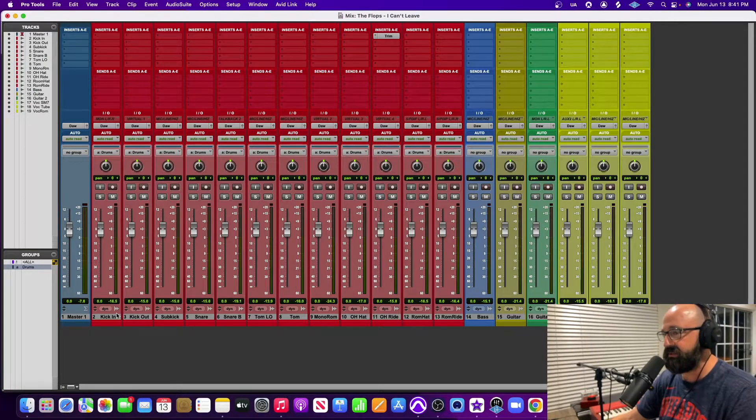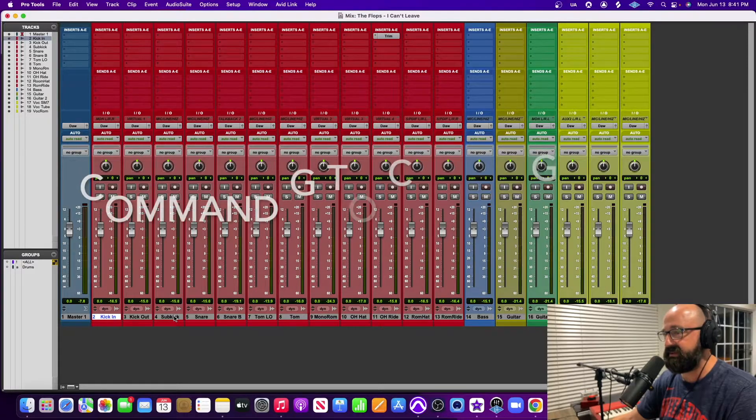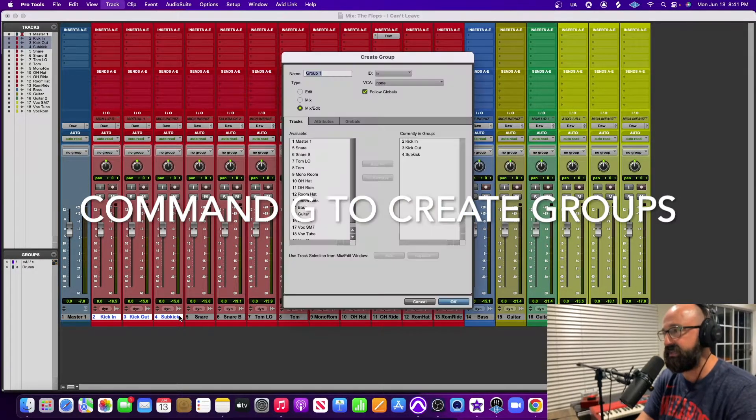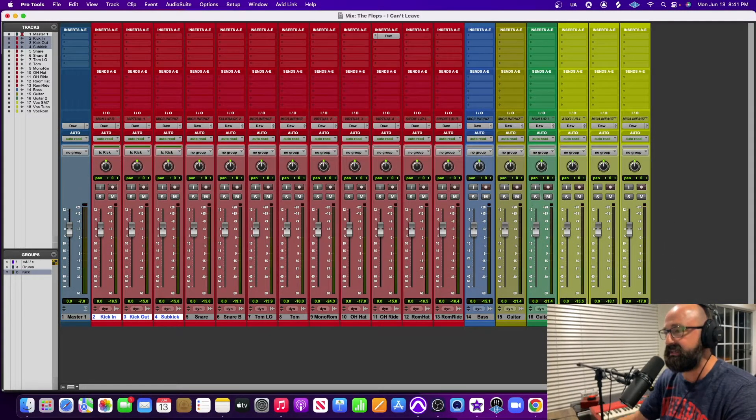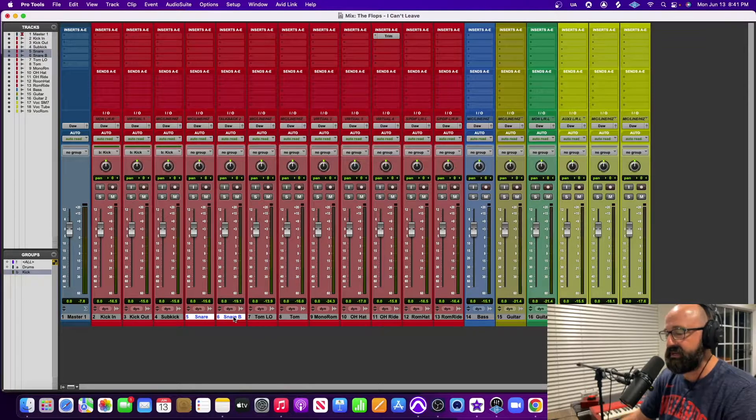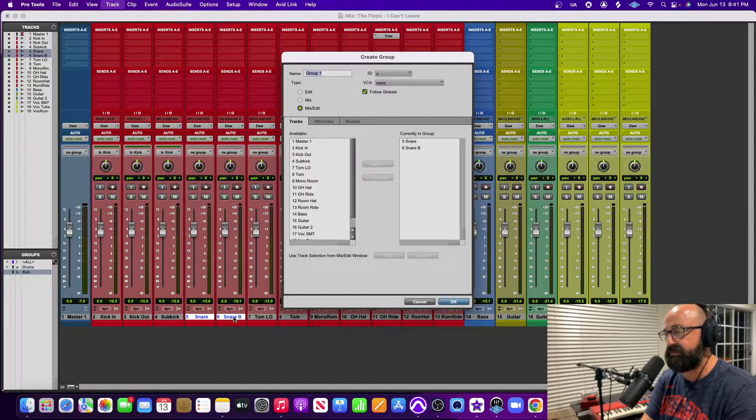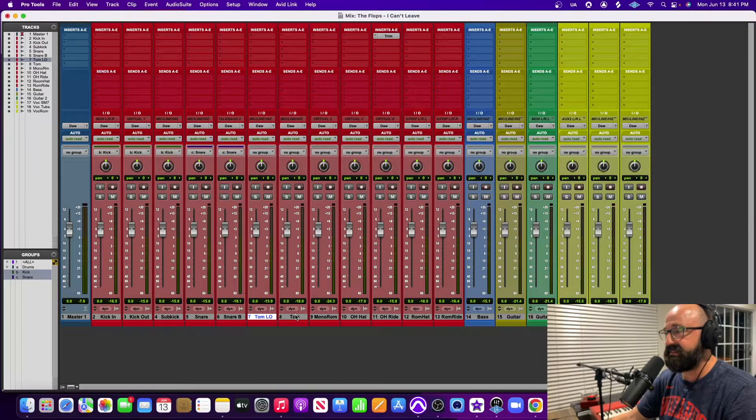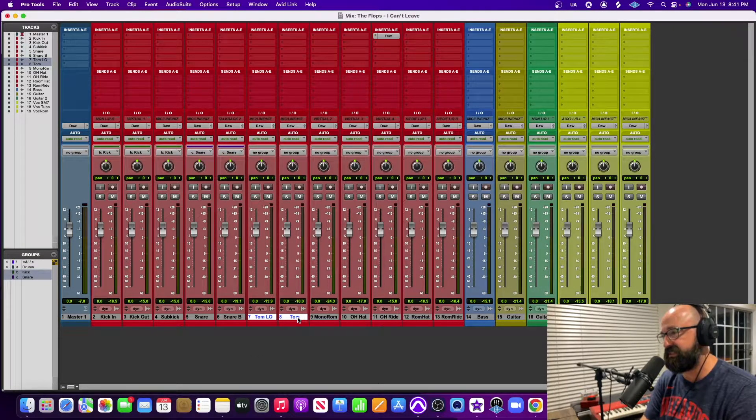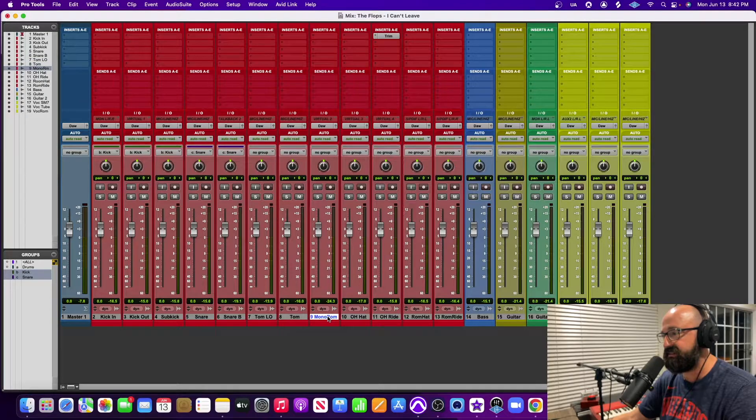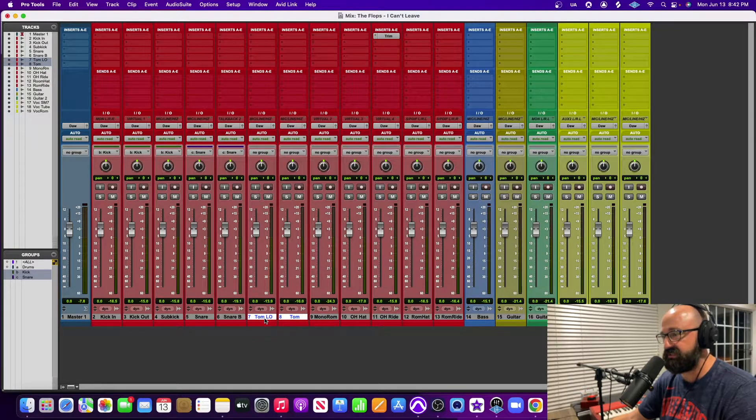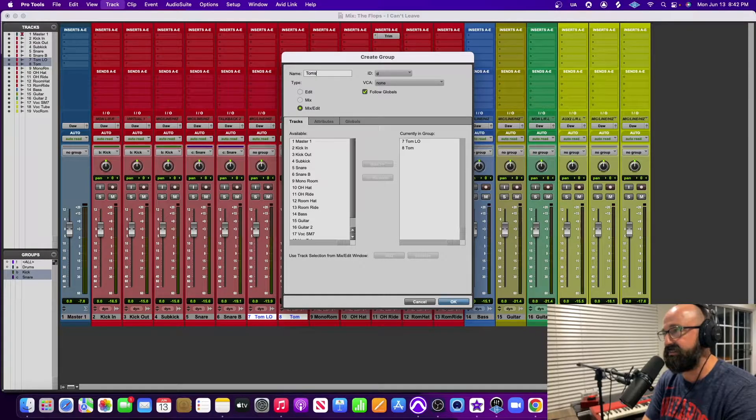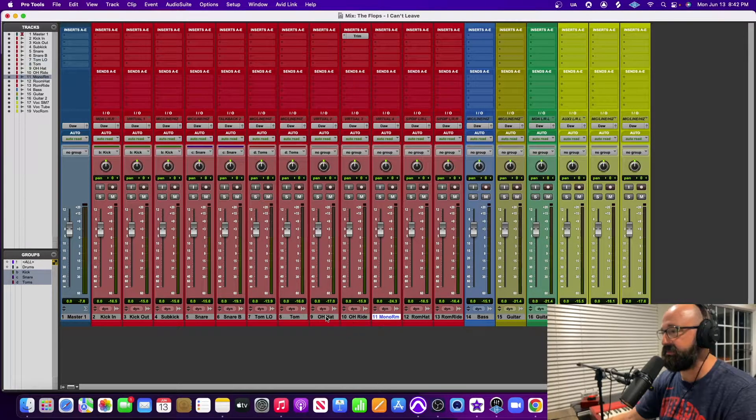But anyways we're going to now create a kick group. I have three kick mics so I'm going to call it kick. Then I got a snare top and bottom, I'm going to go Command+G and I'm going to call it snare. And then I'm going to do my toms as well. This is just Command+G. I'm selecting these tracks, so there's your toms. You just hold shift and then Command+G and toms.